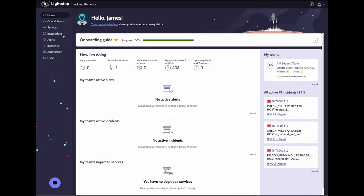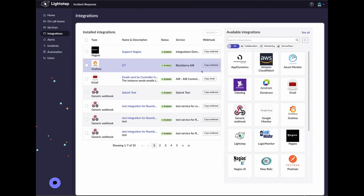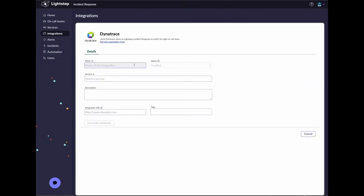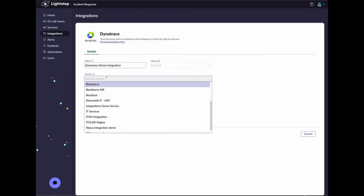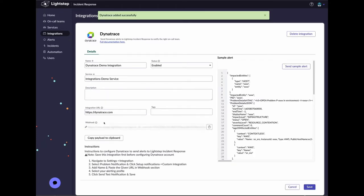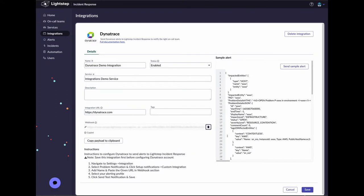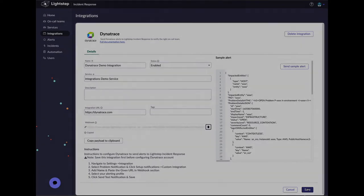Click on Integrations. Click on the Dynatrace card. On the Details page, provide a name for the integration. Provide the service to associate Dynatrace alerts to. Enter the integration URL as an easy way to launch back into Dynatrace from Incident Response. Click Generate Webhook. Click on the Copy icon to copy the Webhook URL. Click Save to save the new integration.